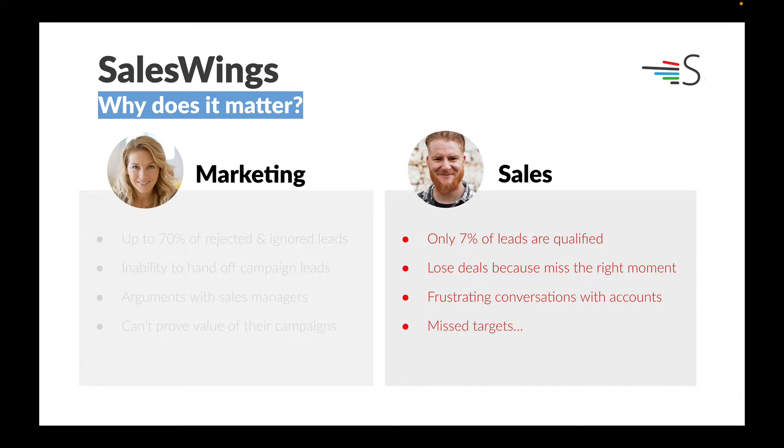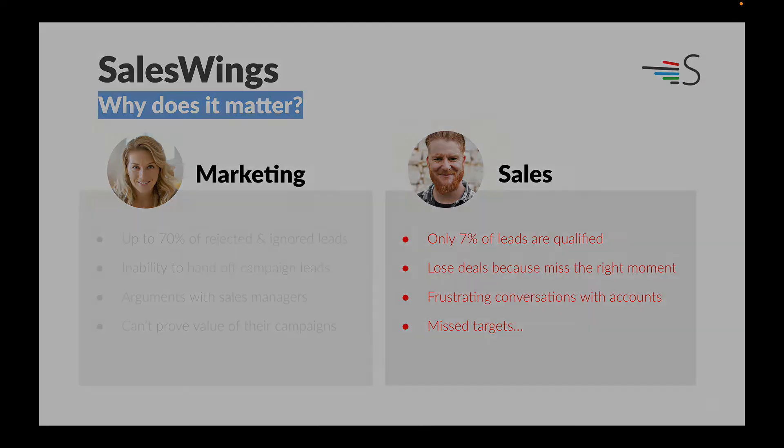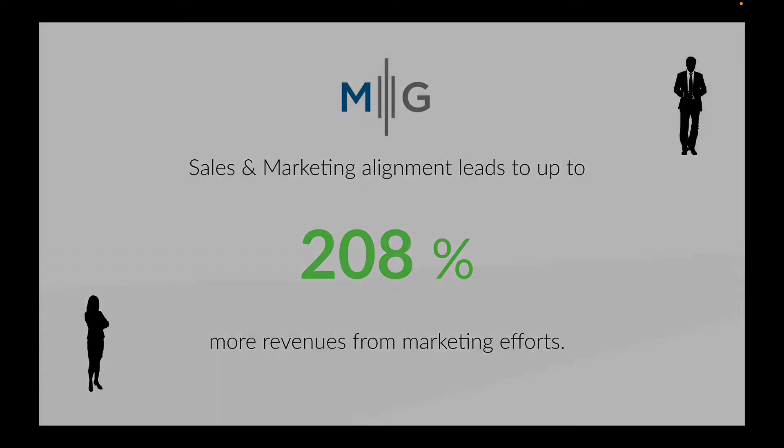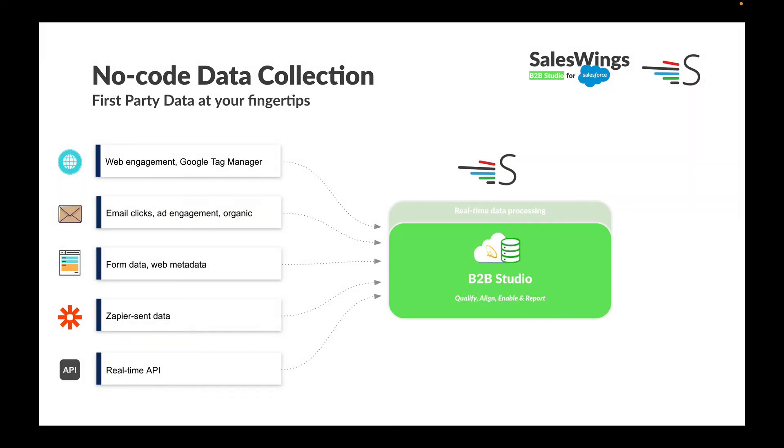At the same time, we know that sales and marketing alignment can lead up to 208% more revenues from marketing efforts than organizations that just don't get it right. Here's how SalesWings helps you achieve true alignment. The start is having the right data, and SalesWings supports you with a no-code data collection capability for Marketing Cloud and Sales Cloud.